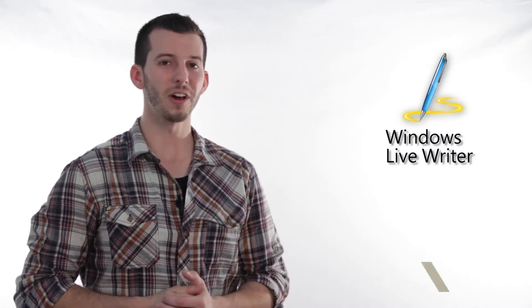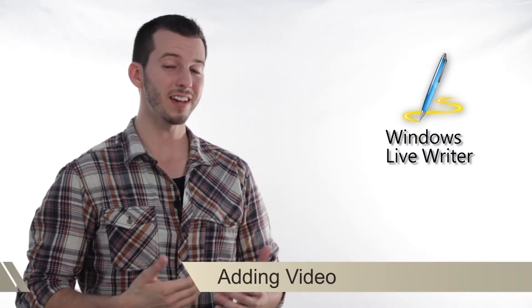Hey guys, Sean here at Mahalo.com and today I'm going to show you how to add video to your blog inside of Windows Live Writer.